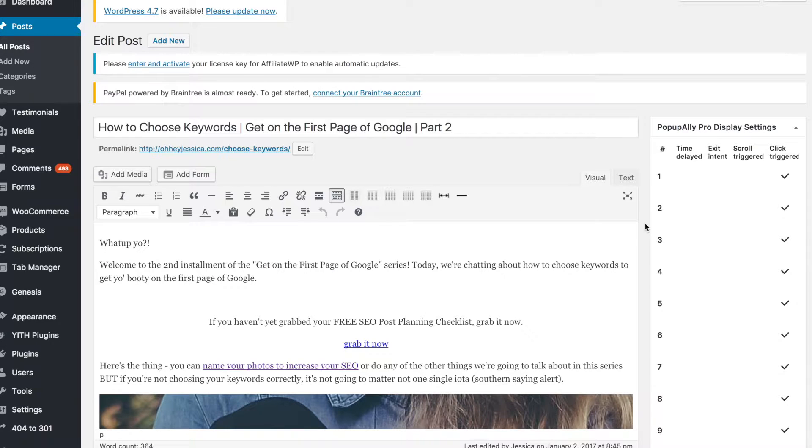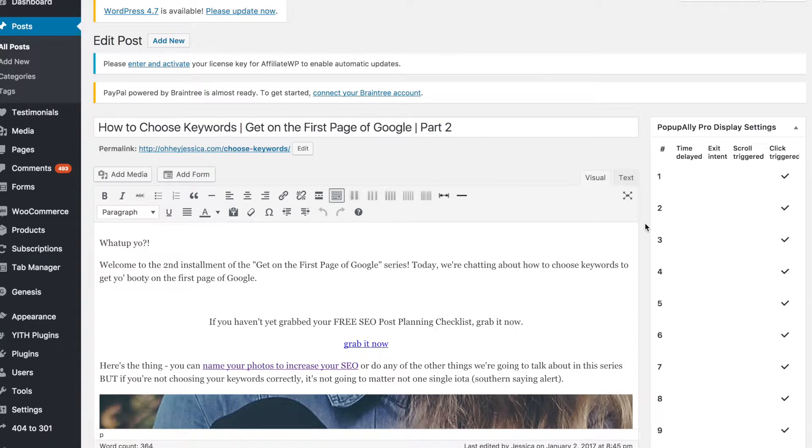But if you're not using WordPress, you can skip this part and we'll reconvene in the next lesson when we talk about more neutral subjects. Right now, let's talk about Yoast and how it can help you get on the first page of Google. This is going to be a super quick run-through of how I use Yoast on every post.